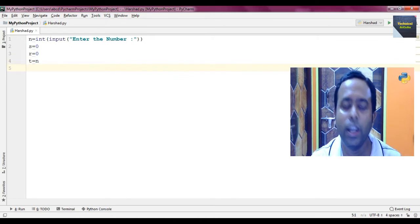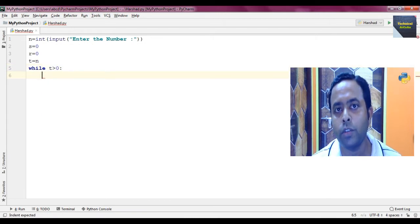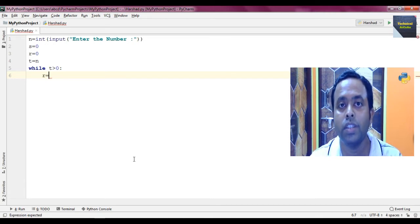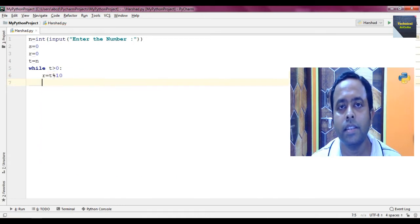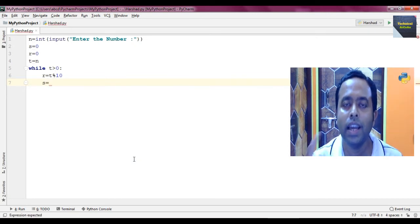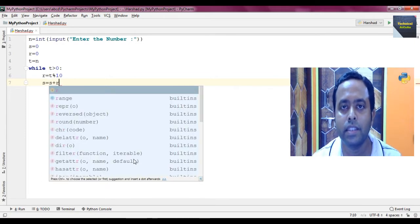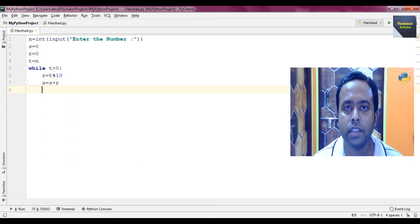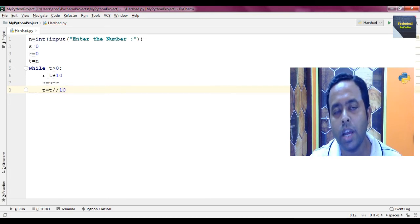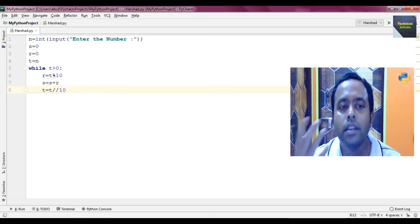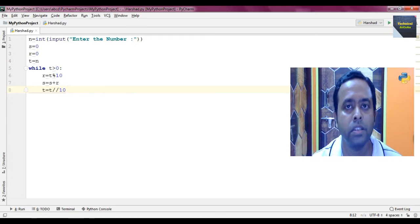Now we write a while loop: while T greater than zero. Inside the loop, we find the remainder — R equal to T percent 10 — to extract each digit. Then we add it to S: S equal to S plus R, so S stores the sum of the digits. Then we write T equal to T floor-division 10. The double slash is the floor division operator — it finds the quotient as an integer, rounding down to the nearest whole number.